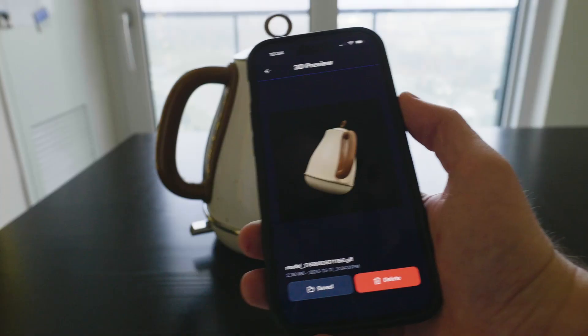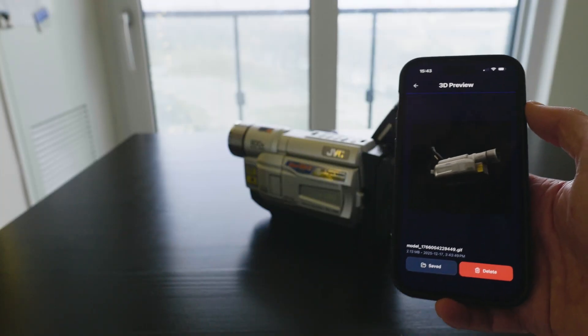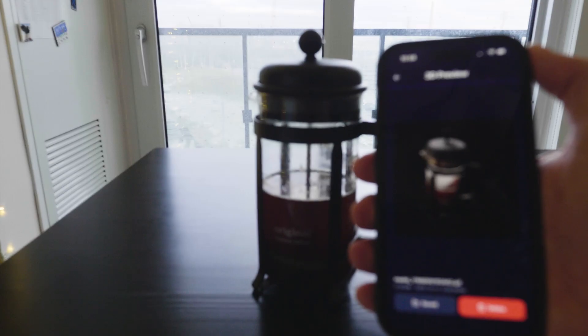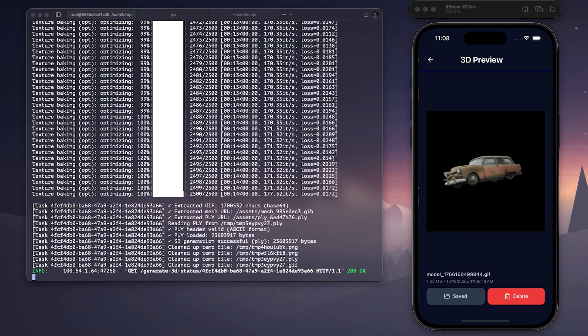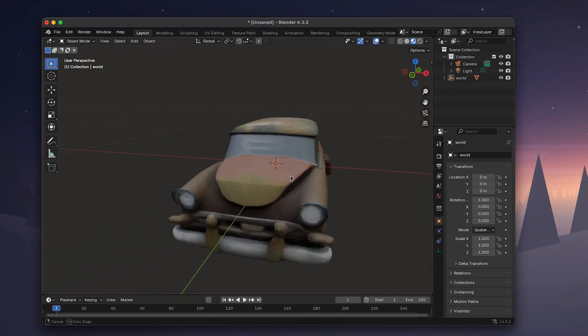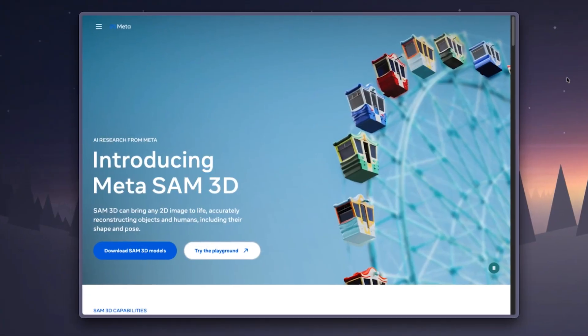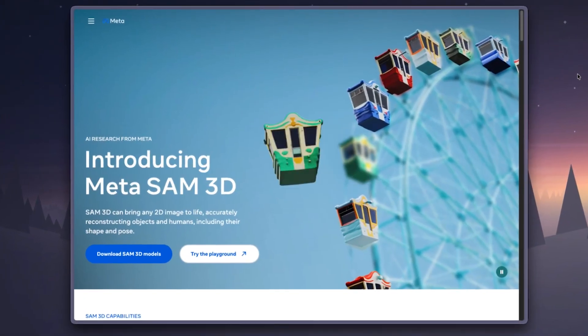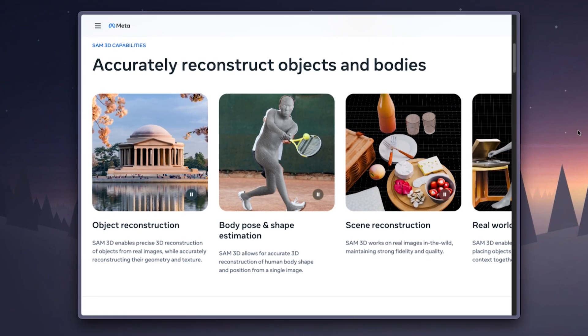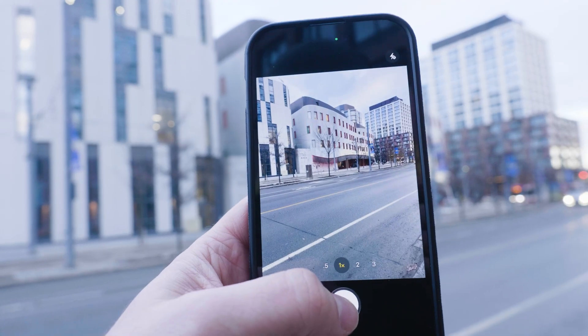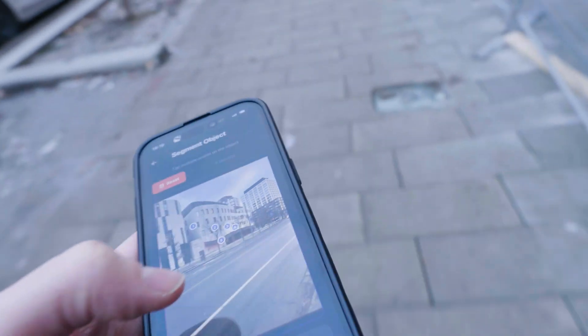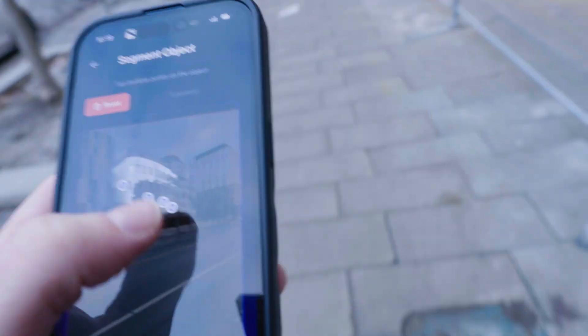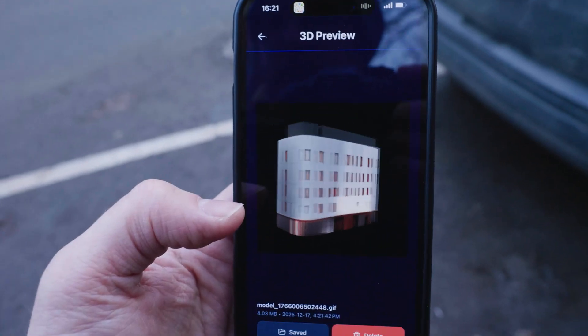I built a mobile app that lets you turn any object into a 3D model using Expo and Meta's Segment Anything, aka SAM models. In this video I'm gonna break down what Meta's latest SAM models are, how they work, and then I'll show you how to build this exact mobile app step by step so you can start creating your own 3D models from input photos.